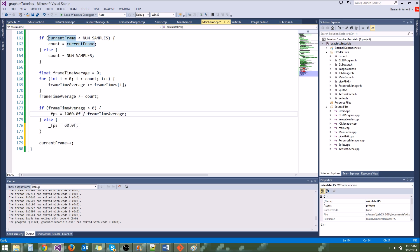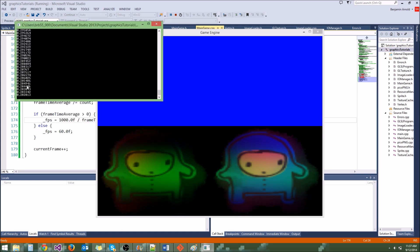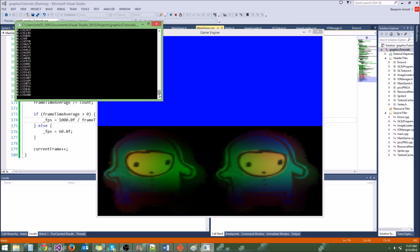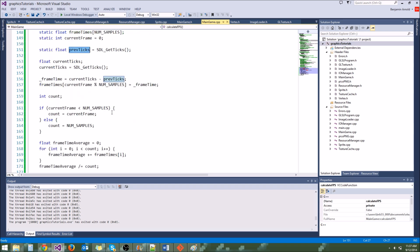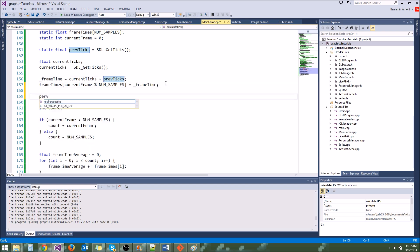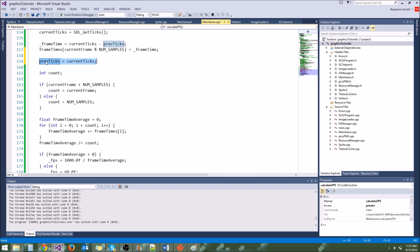Now the number is getting smaller and smaller — as if it's slowing down. The average is not working correctly, and the reason is we never set previousTicks after using it. We initialized previousTicks, but after we use it to calculate frame time, we need to set it again: prevTicks = currentTicks. If we don't do that, previousTicks is always going to be the ticks from the very beginning of the program, so our FPS will get slower and lower as the frame time gets bigger and bigger.